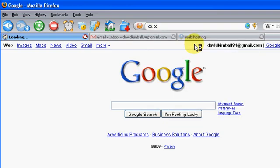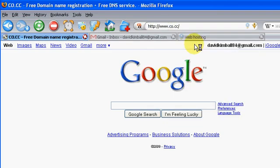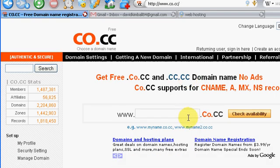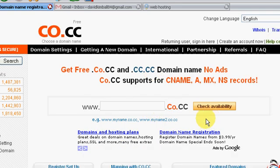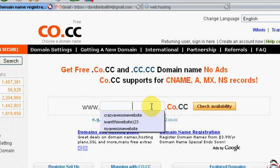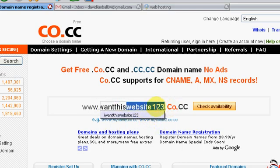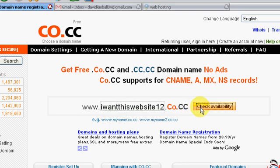Go to co.cc so you can register and get a domain name for free. It'll just be whatever domain name you want .co.cc, so you can check the domain you want. So I want this website 123.co.cc, check, see if it's available.